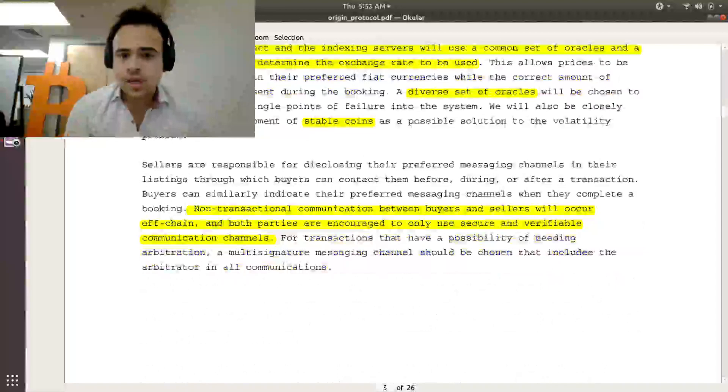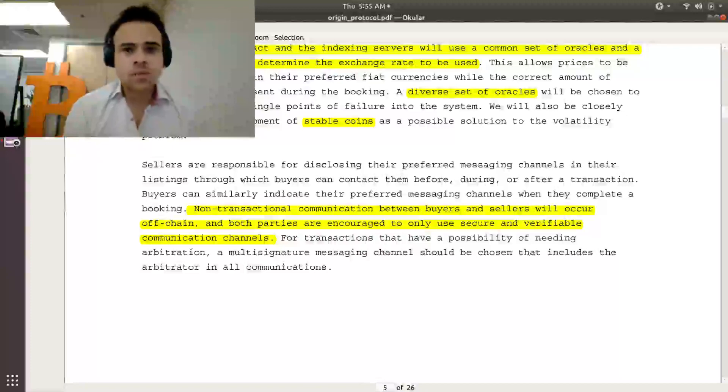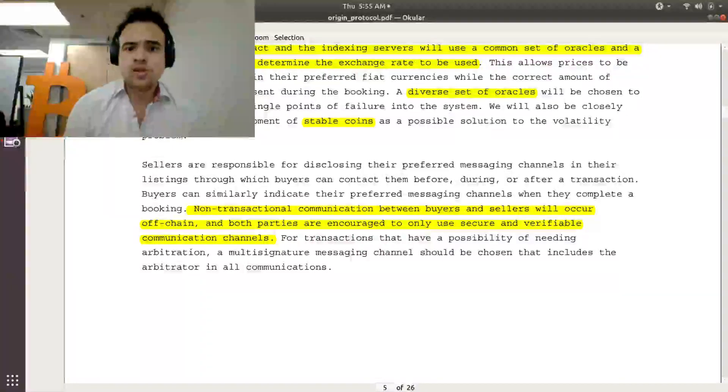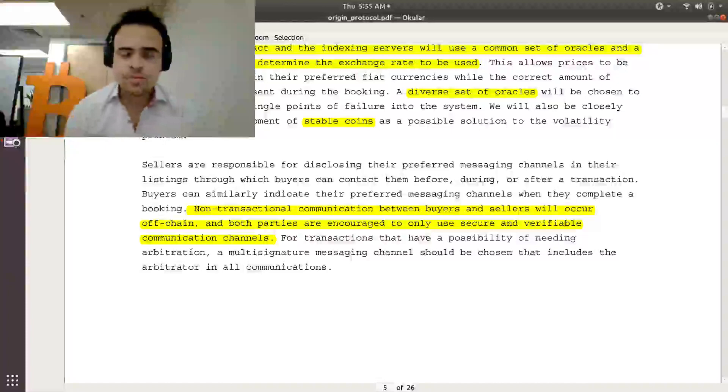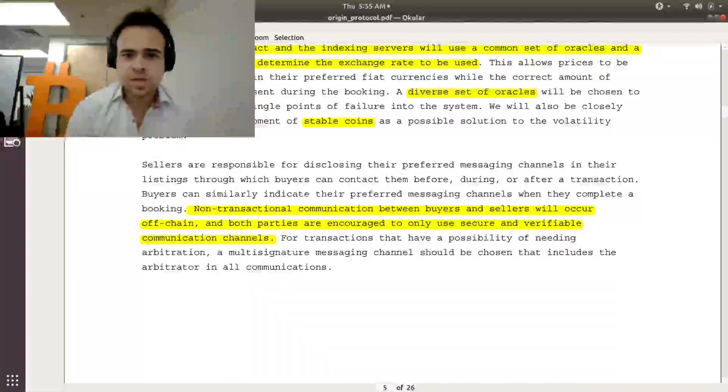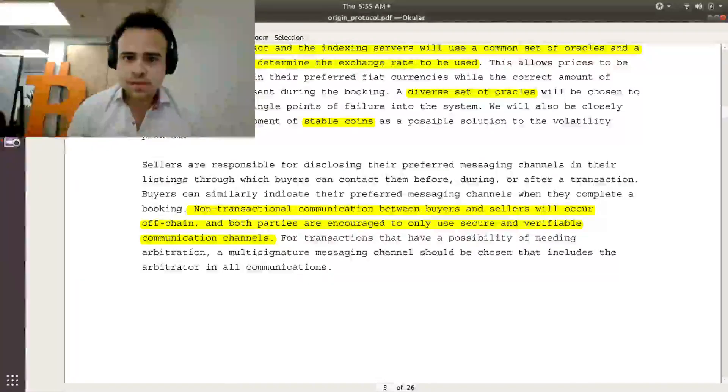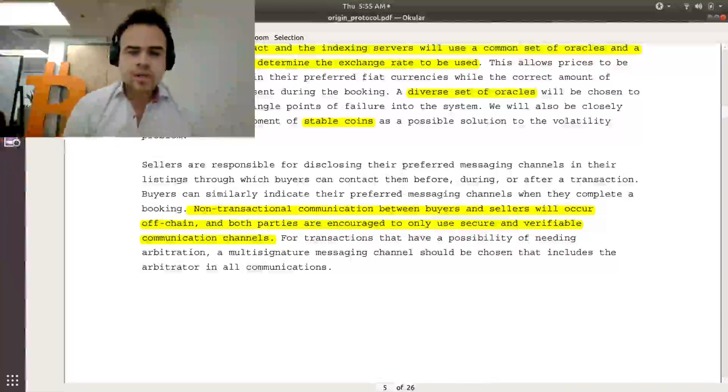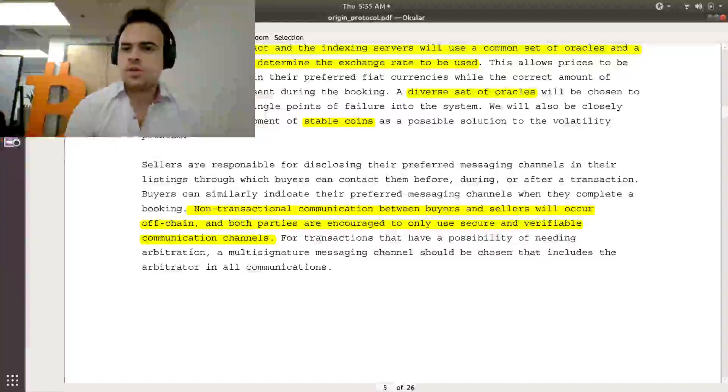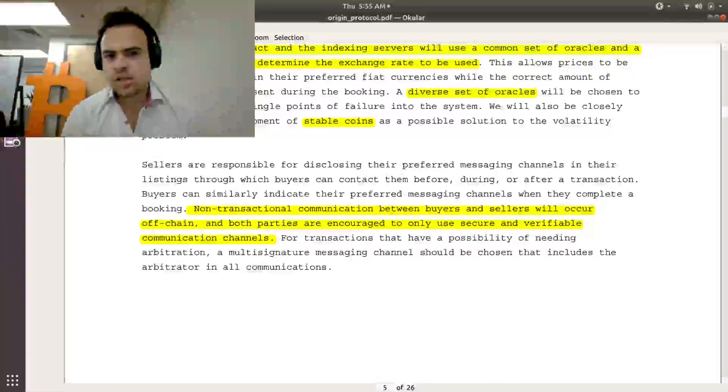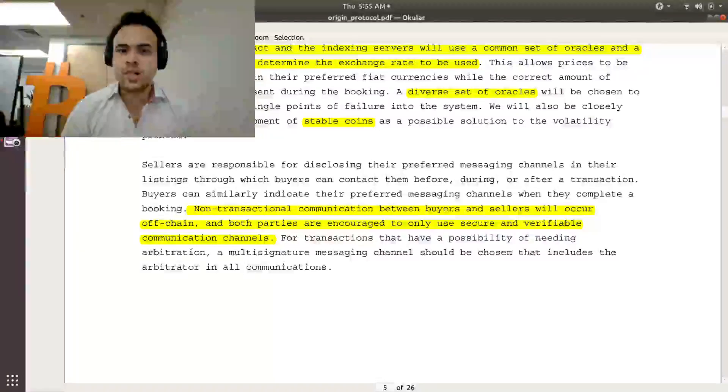Interesting thing to note, non-transactional communication says that will be done off-chain. So whereas like Uber and Airbnb, you know, you get the text message saying, hey, your listing's ready, or communication between the buyer and the seller. Uber uses like Twilio to kind of mask that direct phone number. It doesn't look like Origin's getting into that. It looks like they're going to let you communicate with the buyer separately and give you some kind of way to contact them, like an email or a phone number.